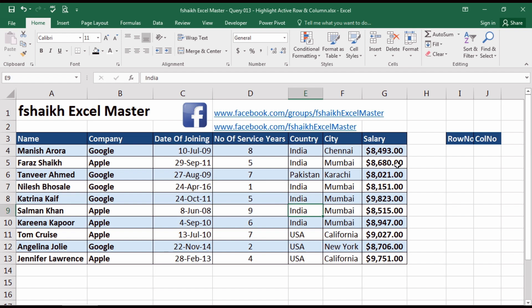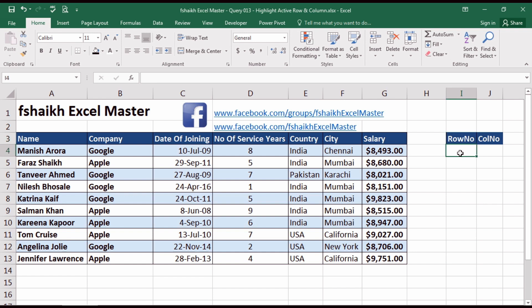We are going to write a very small code in VBA, and then with the help of conditional formatting we are going to highlight the rows and the columns. With the VBA code, we are going to track the active location of the cell — the row number and the column number — and place those values into the conditional formatting.